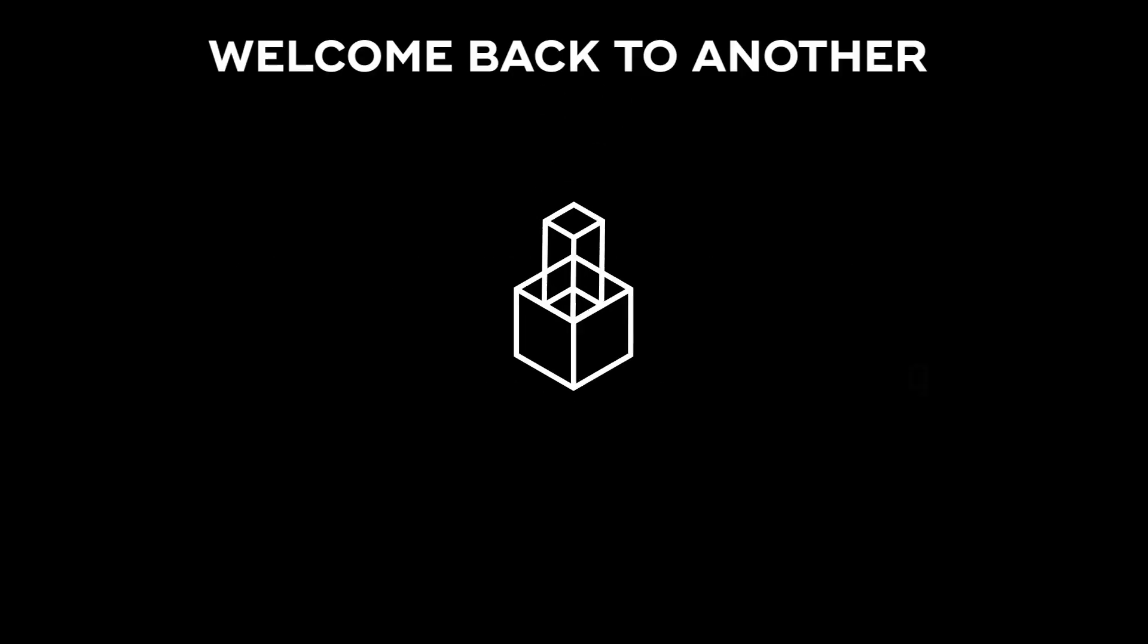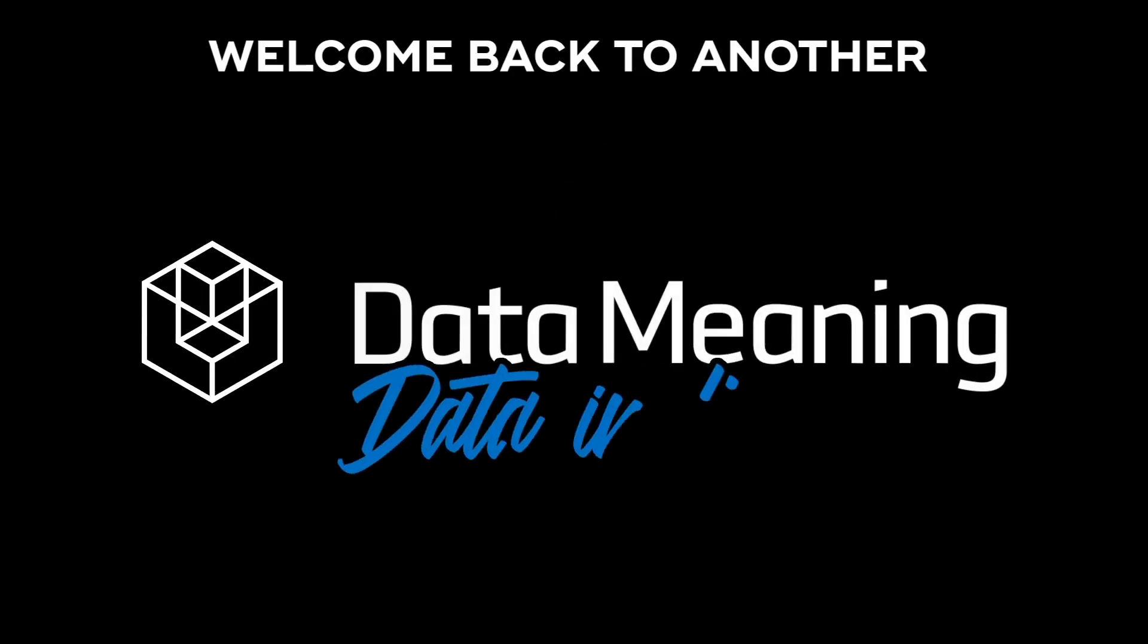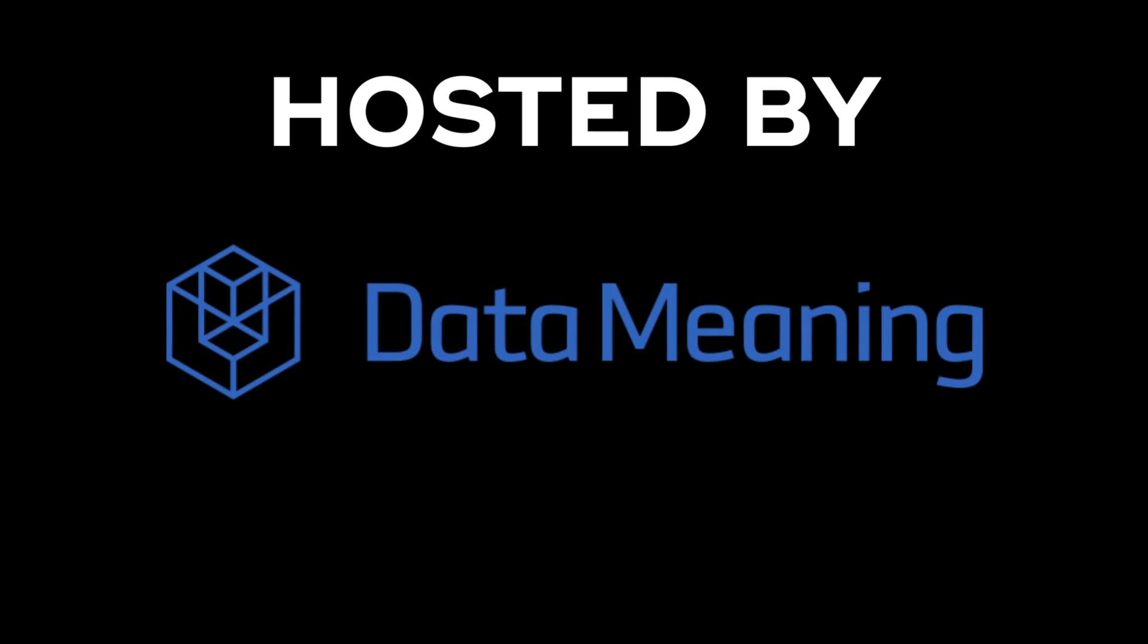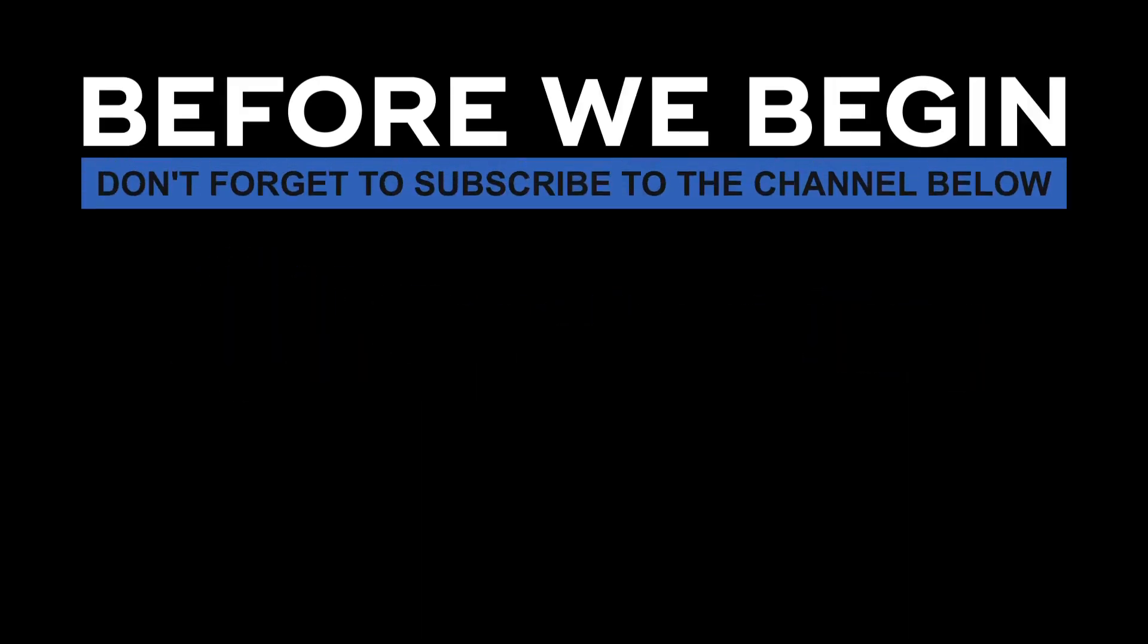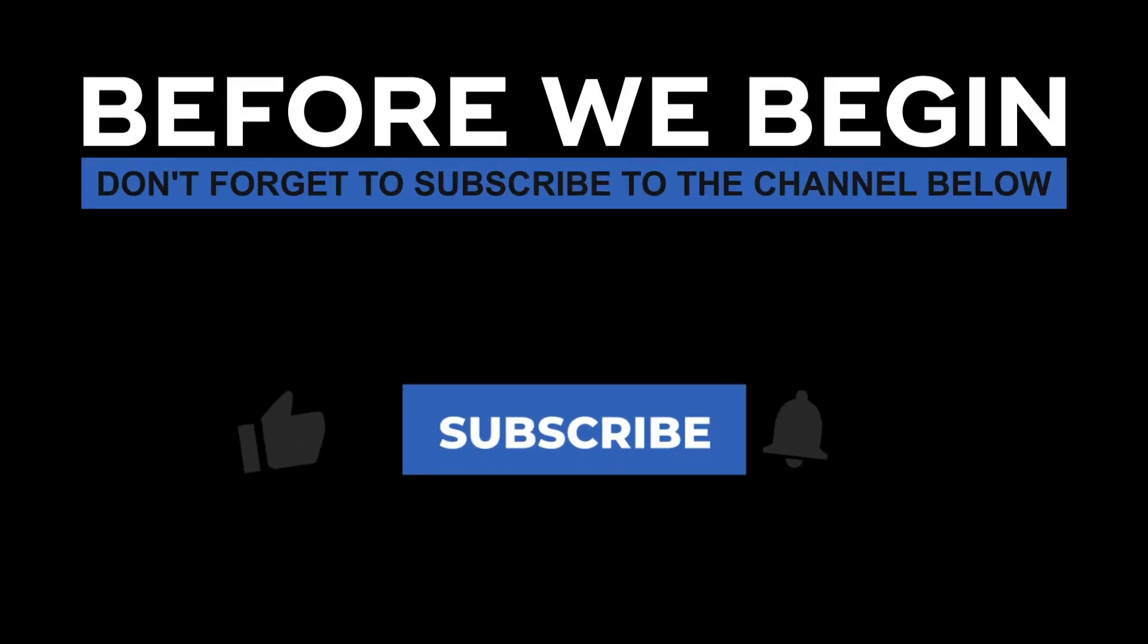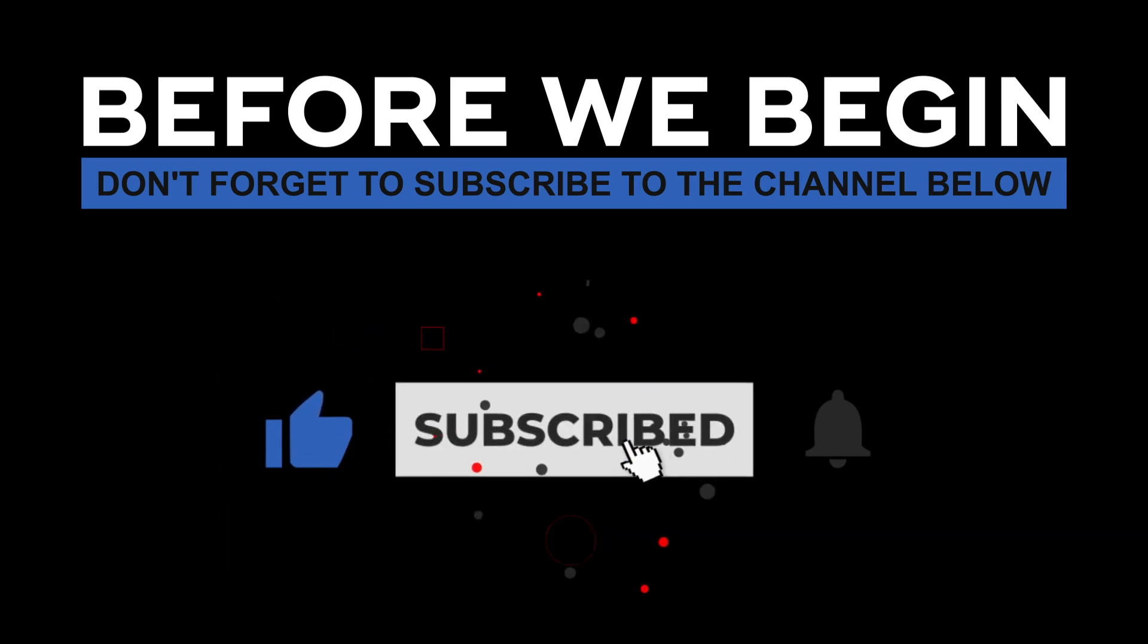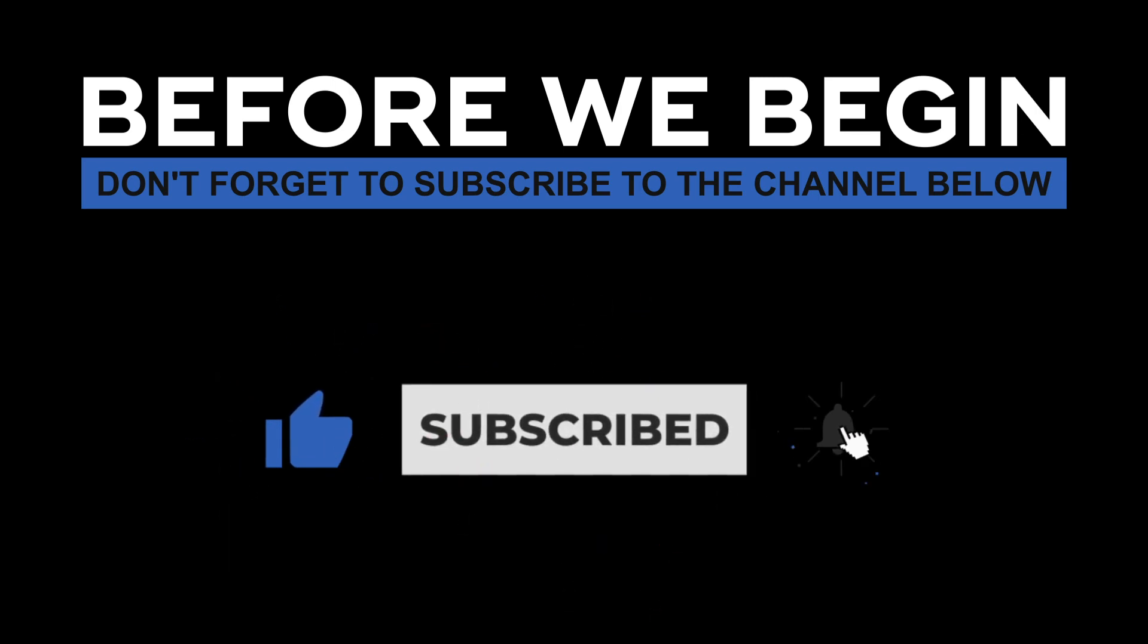Hello everyone, my name is Hassan and welcome back to another Data in the Wild episode hosted by Data Meaning. Before we begin, don't forget to subscribe to the channel below and click the bell to turn on notifications to be the first to know every time we upload a new video.